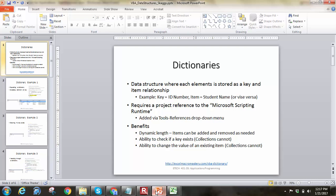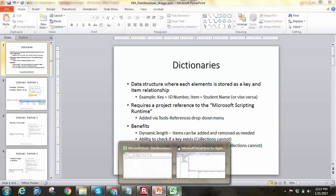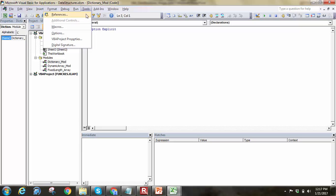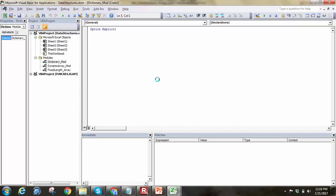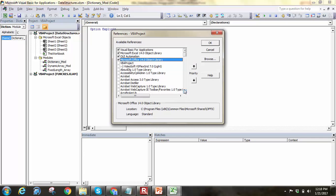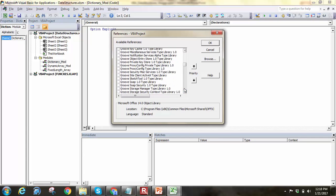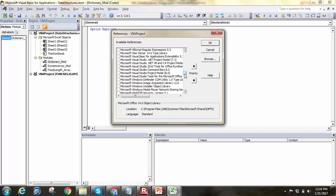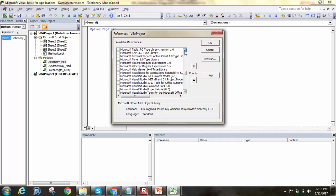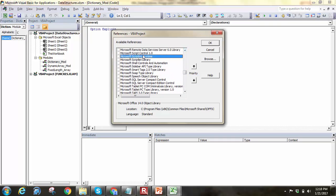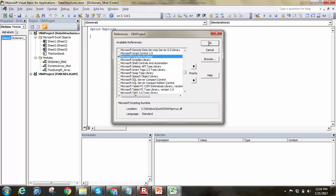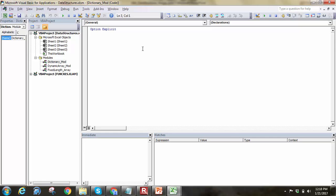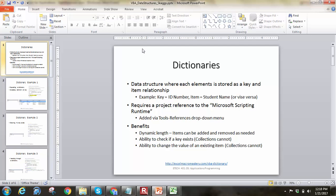One of the things you have to know in order to work with dictionaries is that you have to have a reference to the Microsoft Scripting Runtime. To do that, go into Excel and go to Tools, References, and come down in your references to where it says Microsoft Scripting Runtime — everything should be in alphabetical order, so scroll down to the M's. Click it and hit OK. Basically, what that does is allow us to use the dictionary itself, because it's stored in that runtime library.